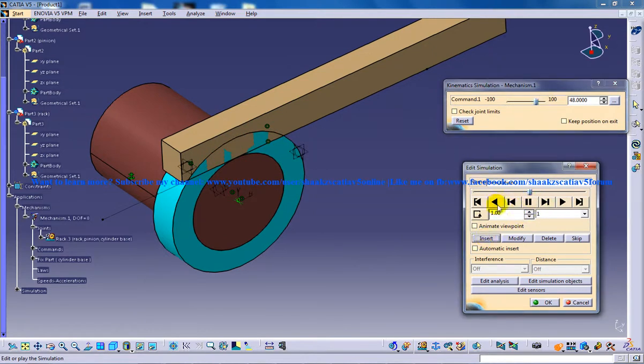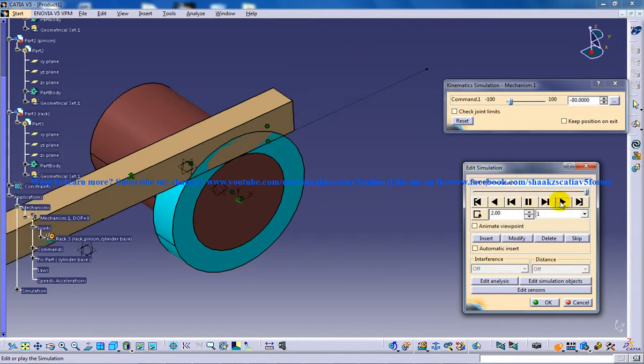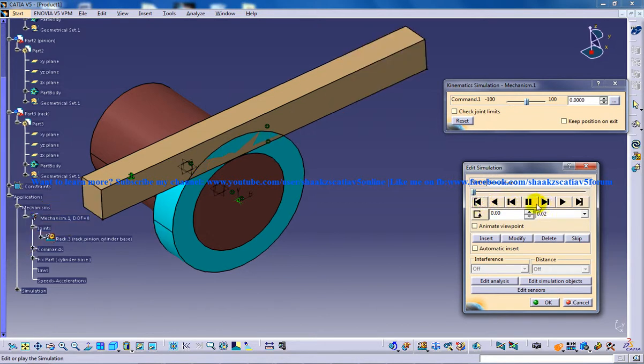So basically what you can do right now is just play it. You can reduce the velocity and you can play it right here.